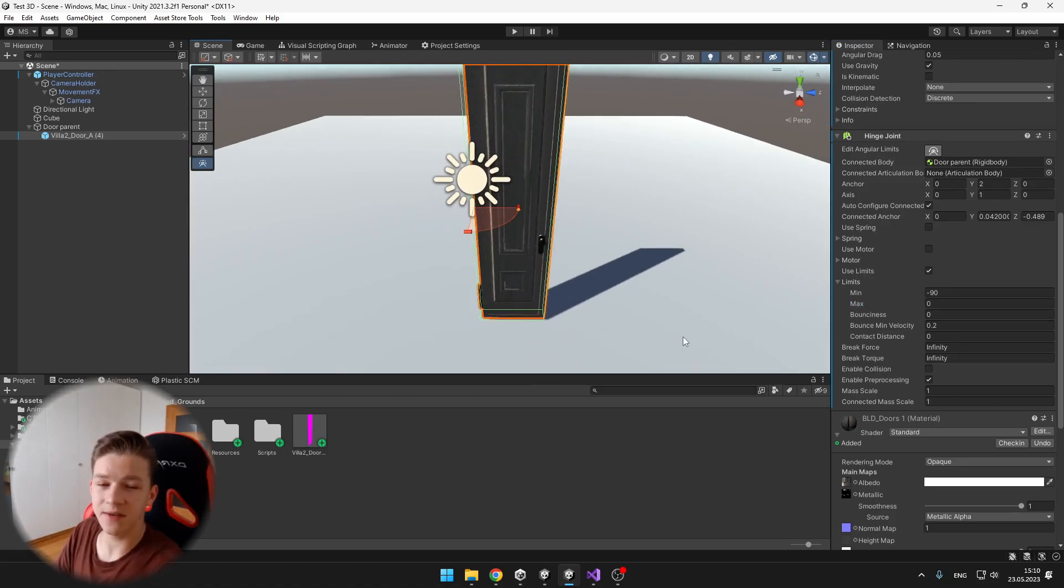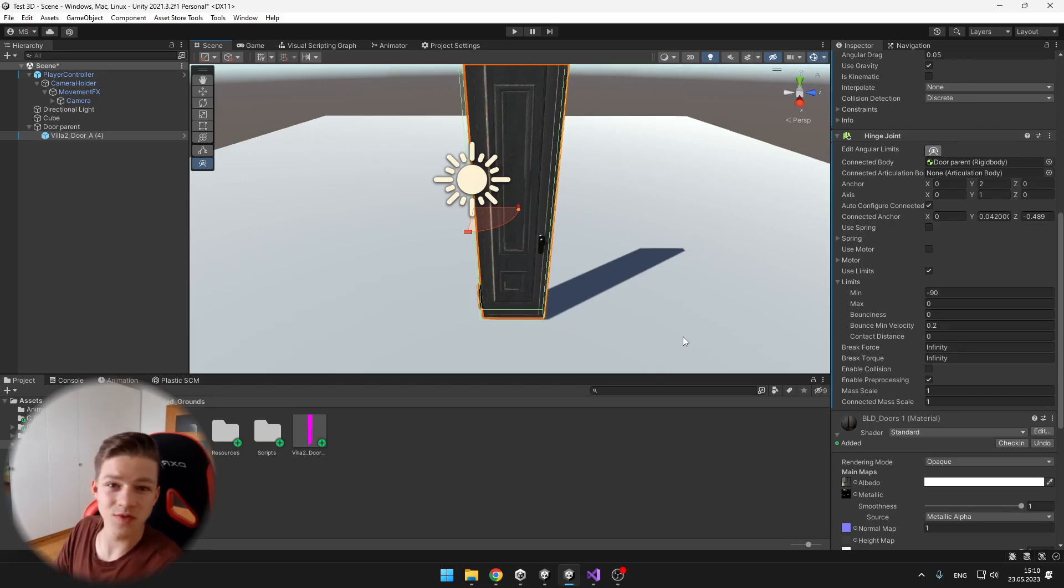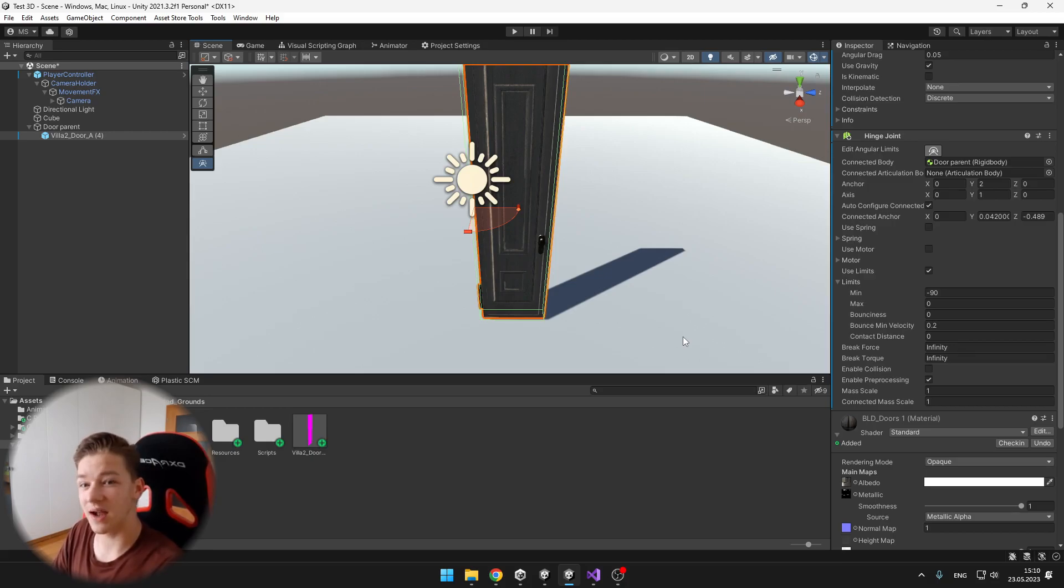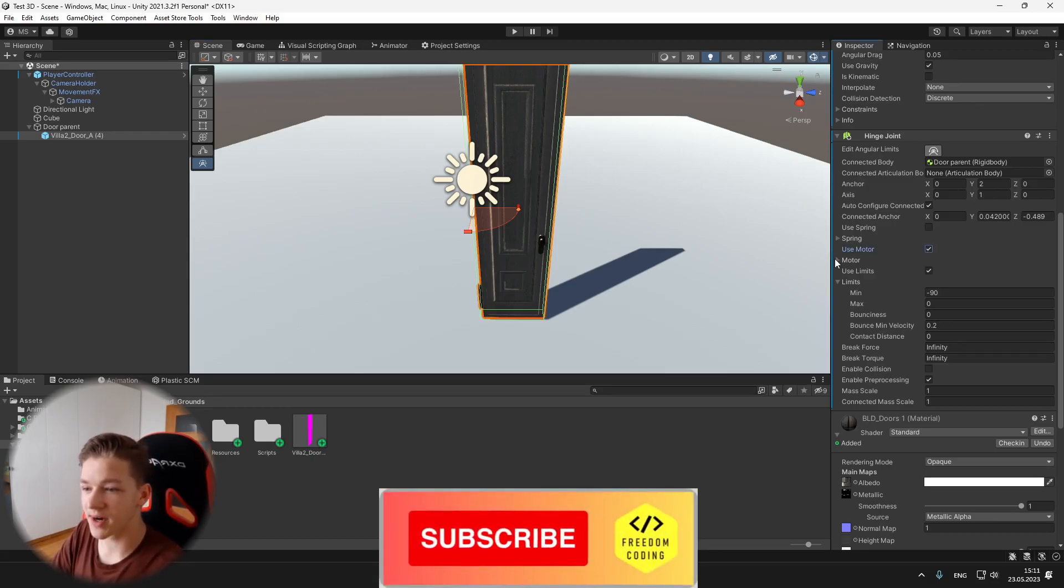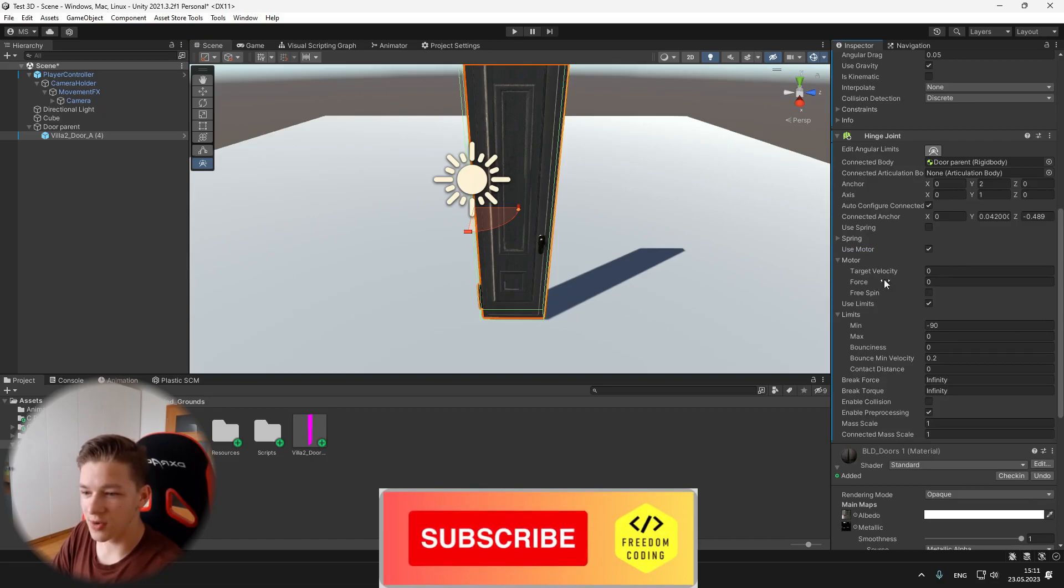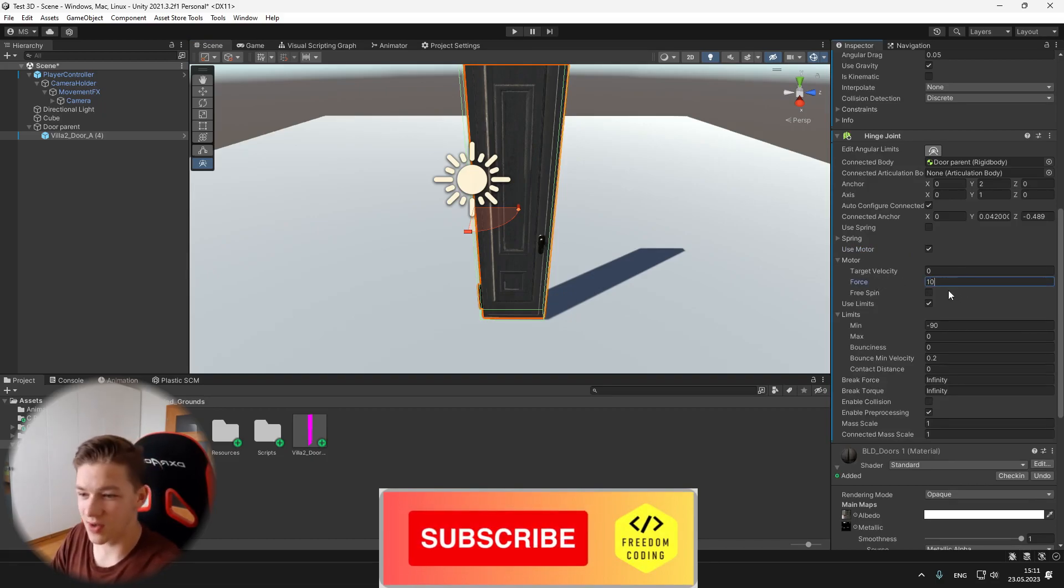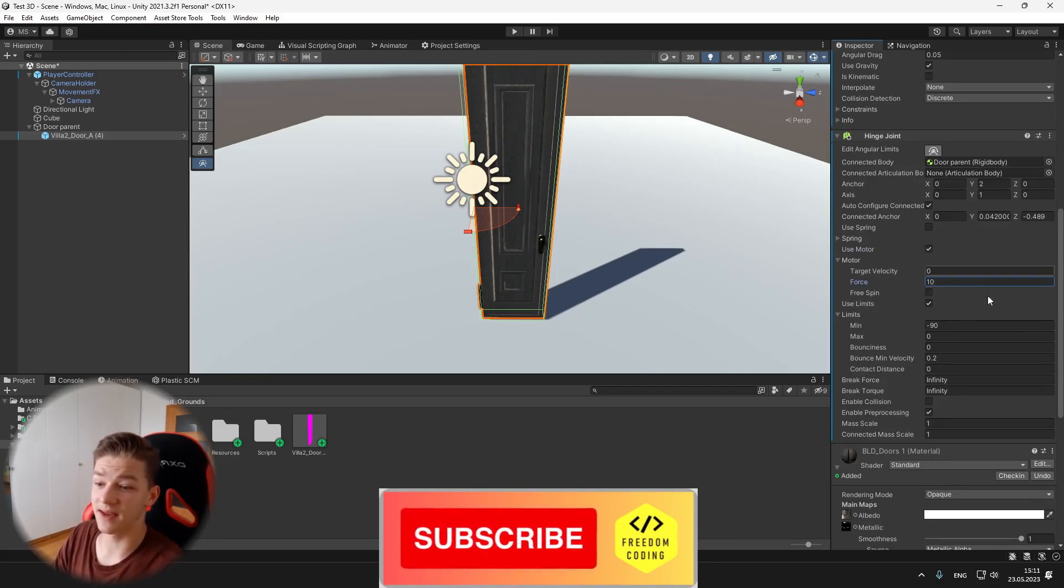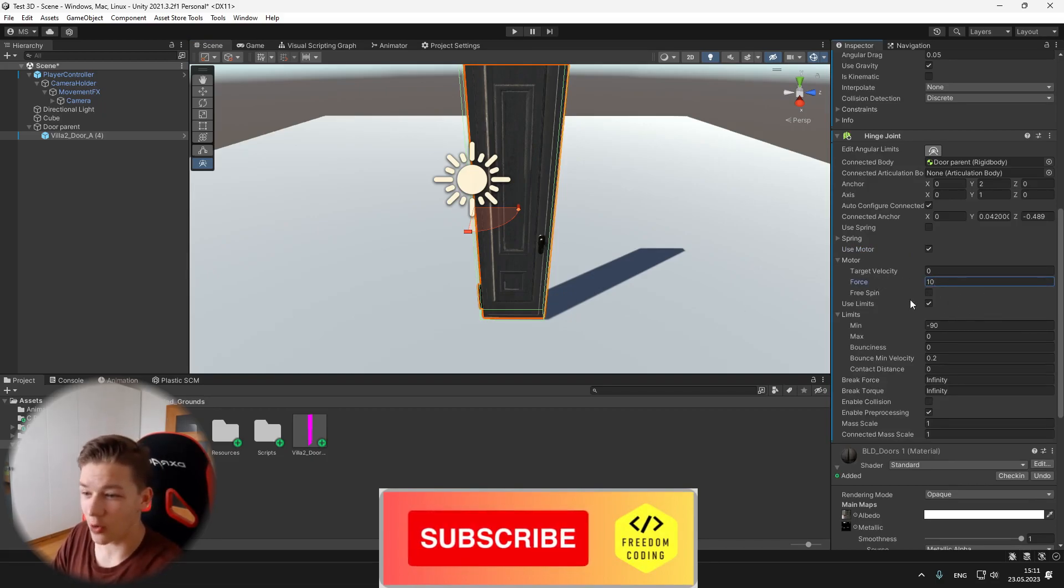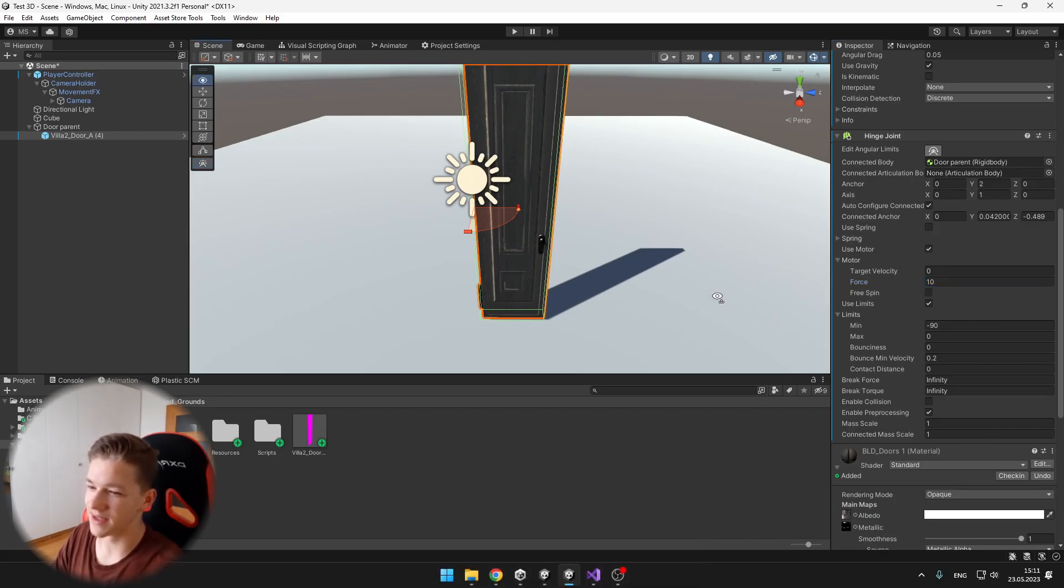Next thing we also need to use is the motor of the hinge joint, because with this we will be able to control the door using our script. So we can tick use motor, and under the motor, we just need to change the force. We can set it to something like 10, or try experimenting with it.